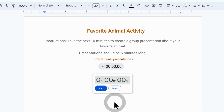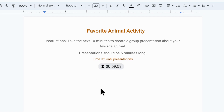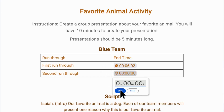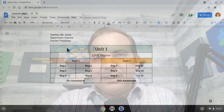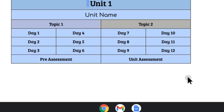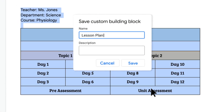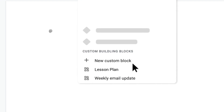Secondly, Google is introducing a timer and stopwatch chip for Google Docs. This will allow you to count up or count down time to put a timed activity or record how long it takes to accomplish a particular task. Those chips will be available very soon. Finally, Google announced that they were working on custom building blocks for Google Docs. Those will be launching this spring, allowing you to create custom insertable elements of content into a Google document.